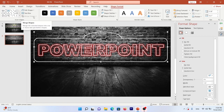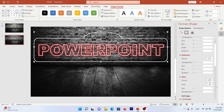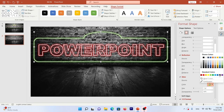Now it's time to add an effect to this border. Select your border, go to Shape Options > Shape Effects, and choose Glow. Pick a glow style you like — you can change the size or use any color you want.